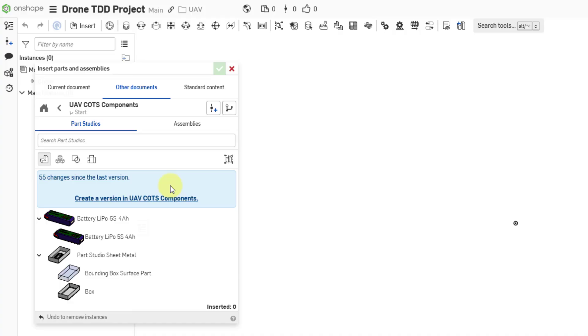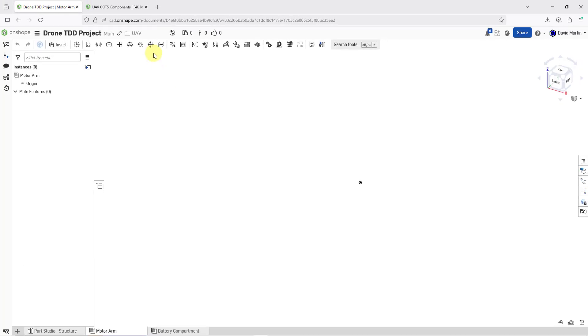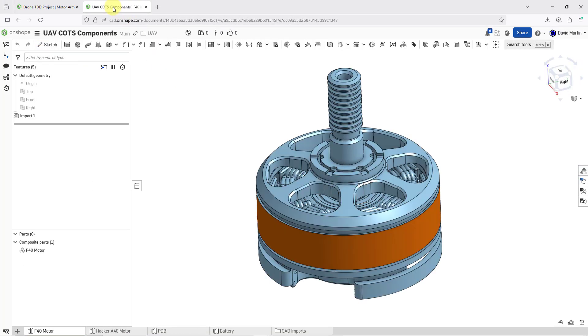I'm being told that in that particular document, there have been 55 changes since the last version, and so I could create a version in the other document. Rather than doing it here, let's jump over to the other document.